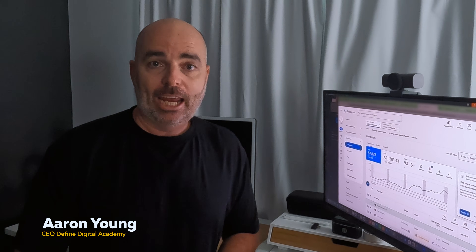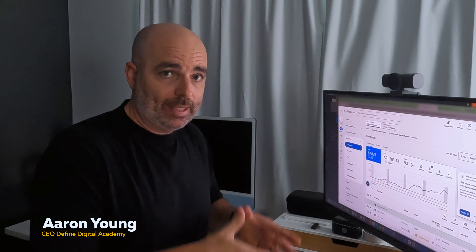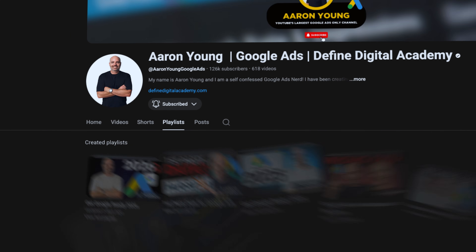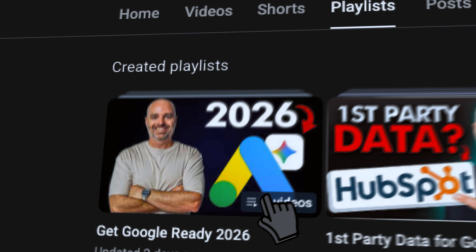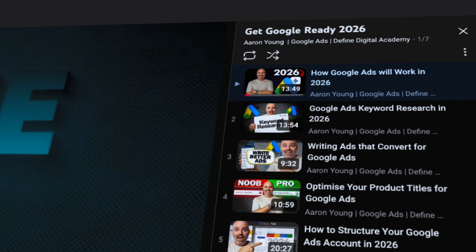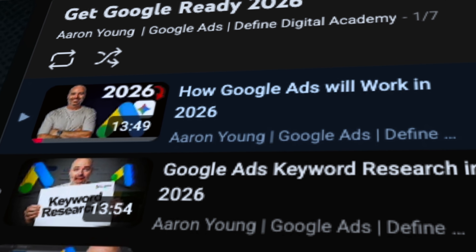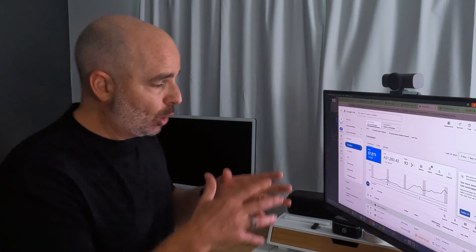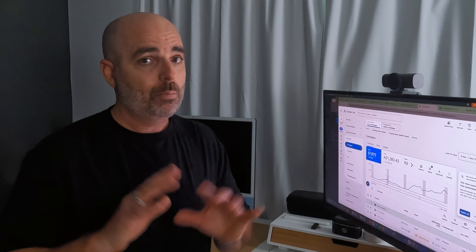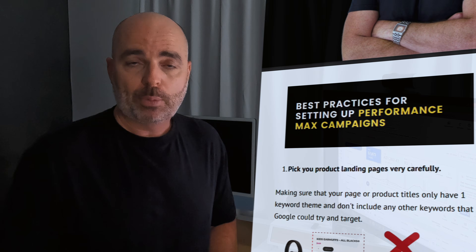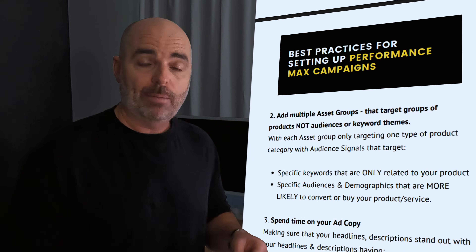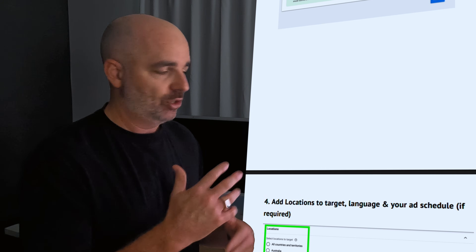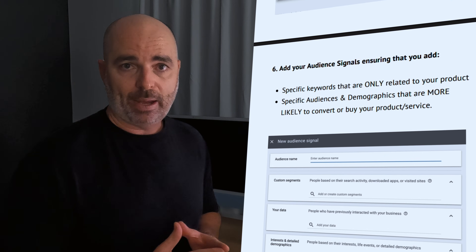Hello, my name is Aaron Young from Define Digital Academy, and in this video I'm going to take you through the step-by-step process for how to set up a performance max campaign the right way. This video is part of my Get Google Ready series, which I launch every year, taking you through how to set up and optimize every campaign you'll need for Google Ads in 2026. If you miss any steps, you can get access to my performance max campaign setup guide via the link in the description below, which includes screen shares and extra setting options.